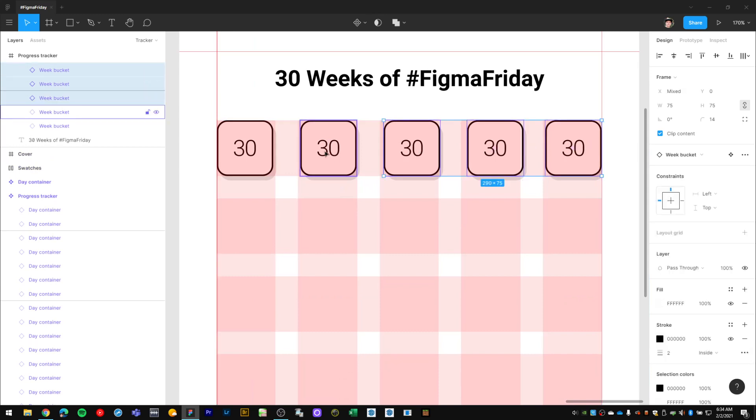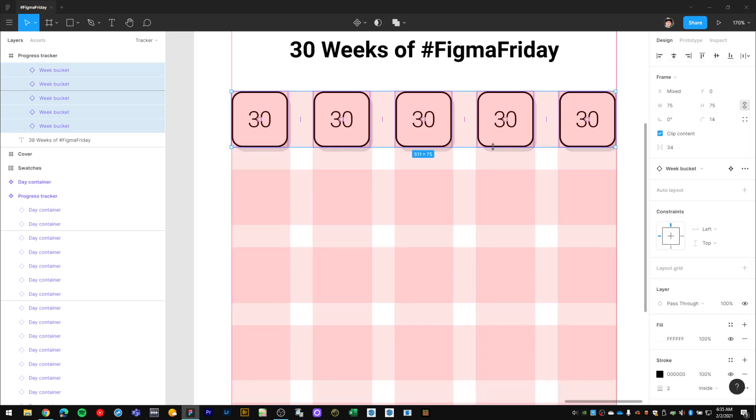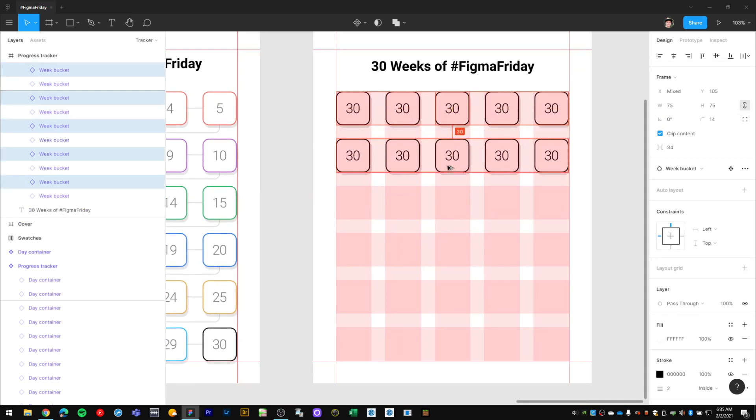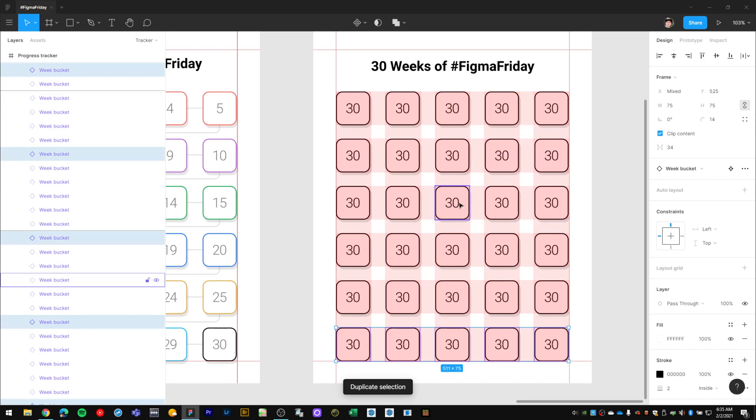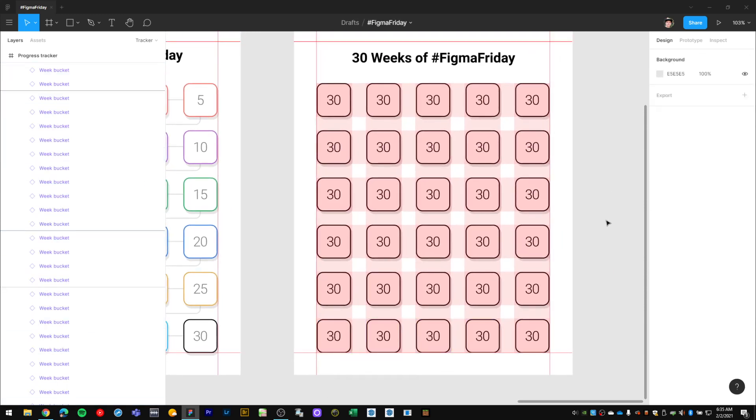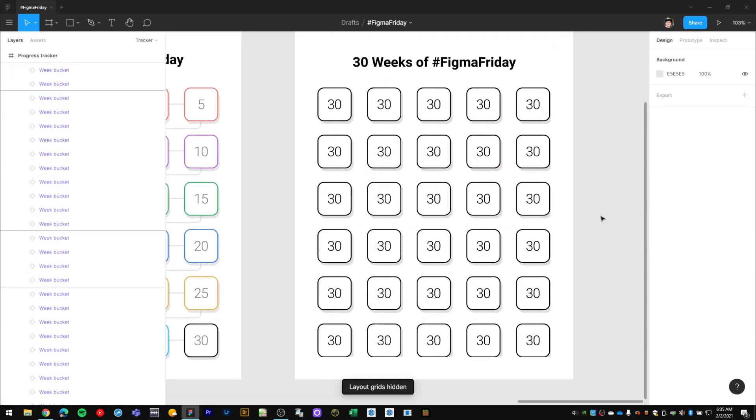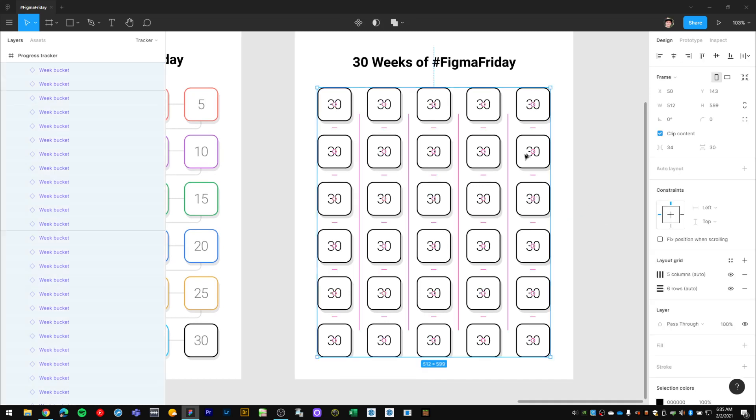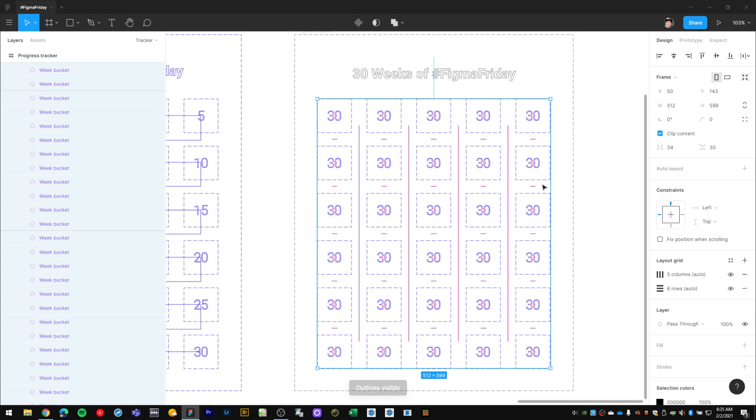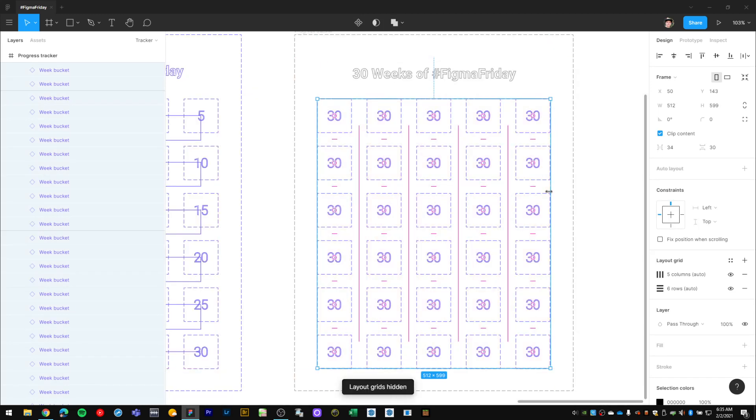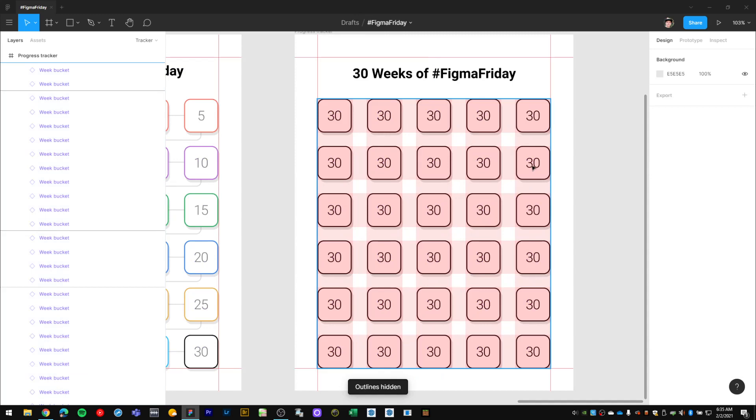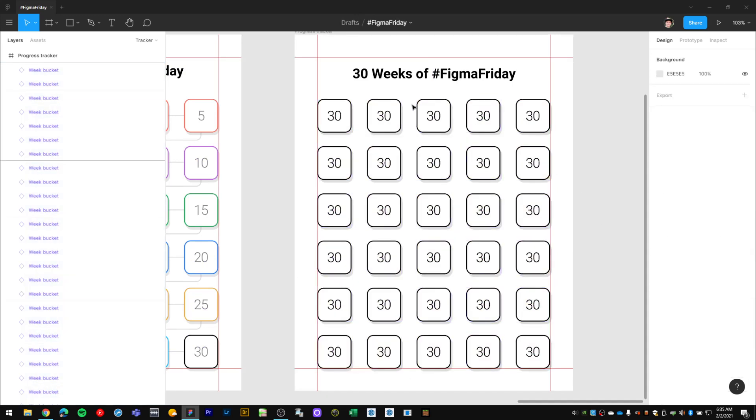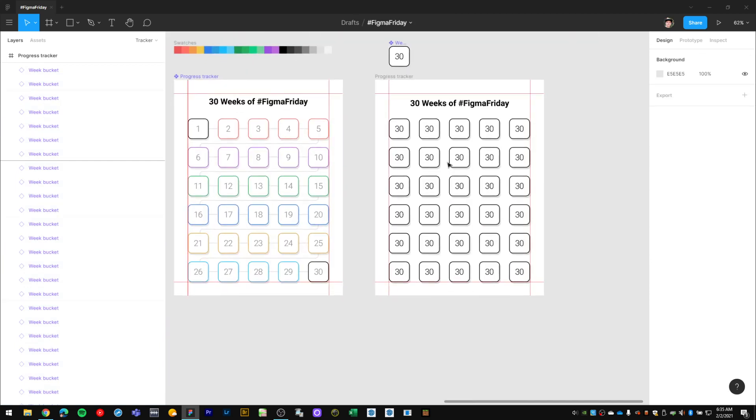If we turn off our layout grids, I now have all of these in a frame. Actually at this point, since I have my layout, I can eliminate this frame. Now I have all my weekly buckets laid out and spaced out correctly.